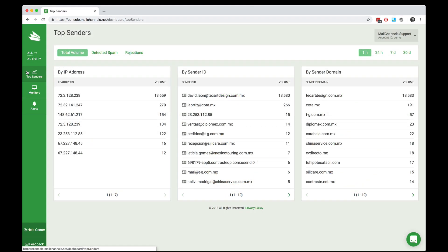The top senders report shows you which IP addresses, sender IDs, and sender domains have contributed the most email to the MailChannels cloud service using your account within the past hour, 24 hours, 7 days, or 30 days.